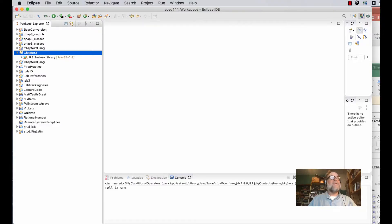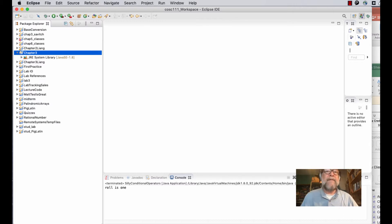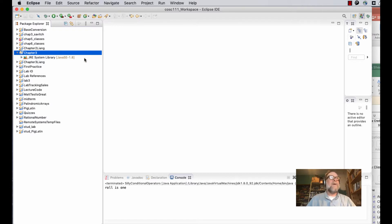In this video I'm going to show you how to create your first Java file and run it, and then how to take an existing Java file and import it into Eclipse so you can run it there. I've already created an Eclipse project called Chapter Three.